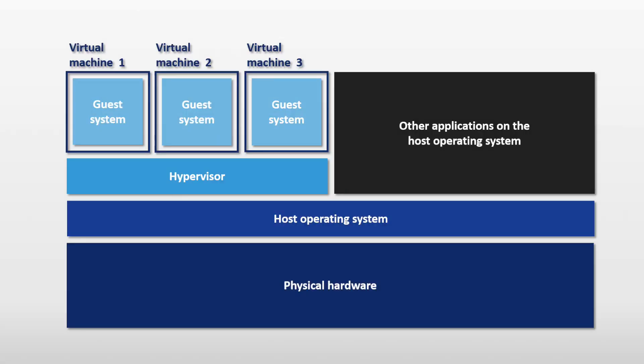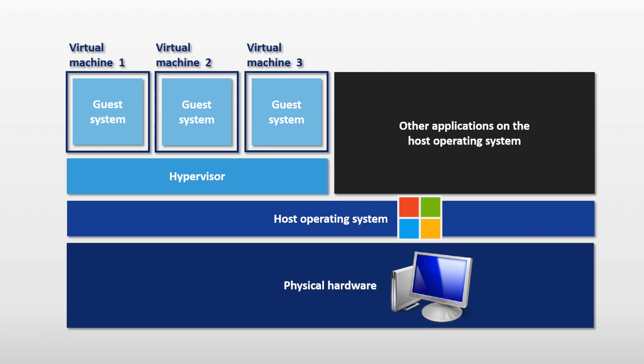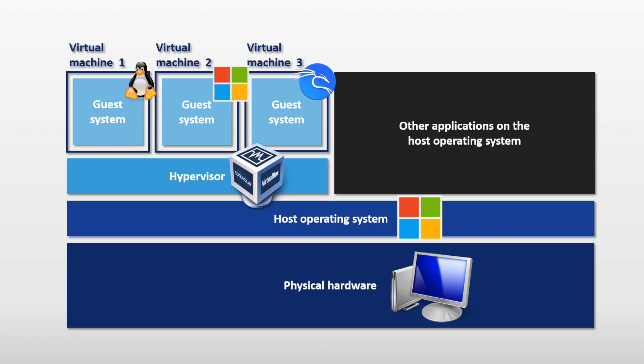So what exactly is a virtual machine? The really simple version, a VM is a digital copy of a computer. You can see by this image here, you have your host machine, which is your physical computer and maybe you're running Windows. And then within there, you can run different operating systems and software without having to change anything about your physical computer.